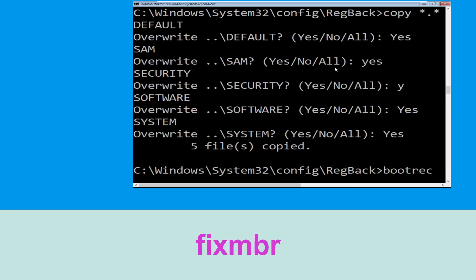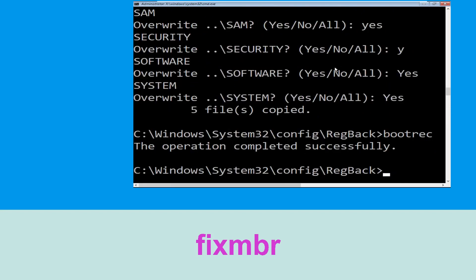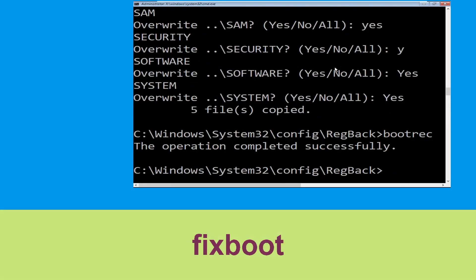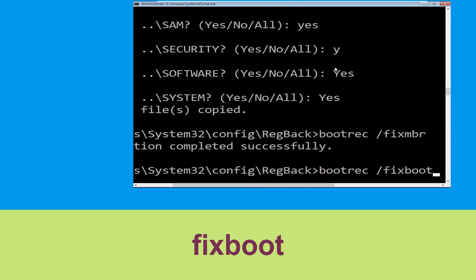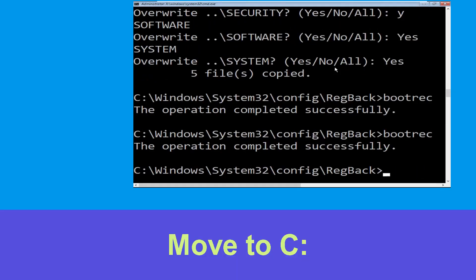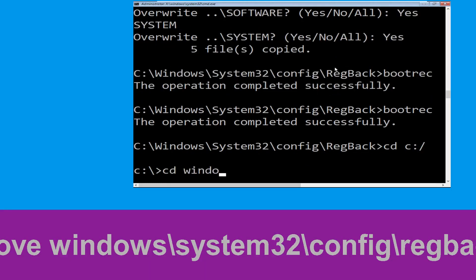Now type bootrec /fixmbr and hit enter. Now type cd c:\ and hit enter. Now type cd windows\system32\config\regback and hit enter to execute.